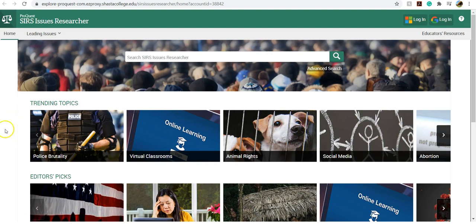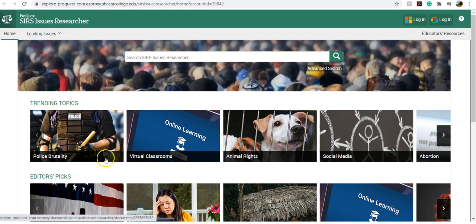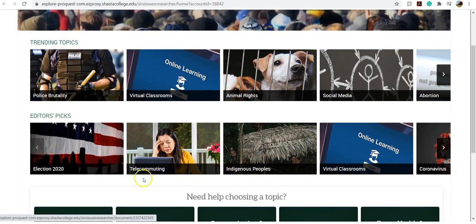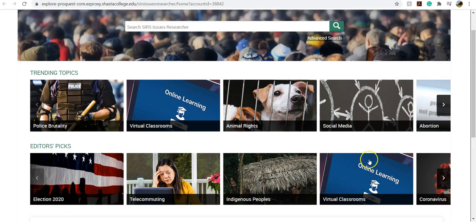So once you're in CSRS, you can see here that it has a very visual front page. It lists the trending topics and editors picks for topics.